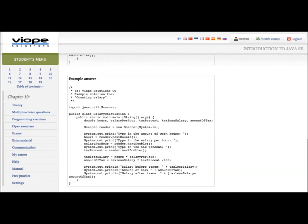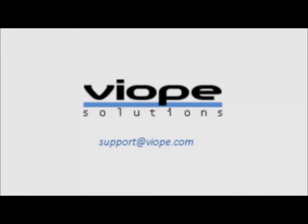Thank you for watching this tutorial video, and best of luck for your studies. For further assistance, please contact support at viopay.com.